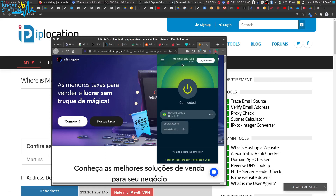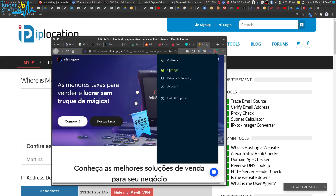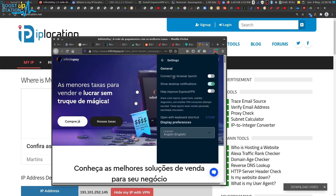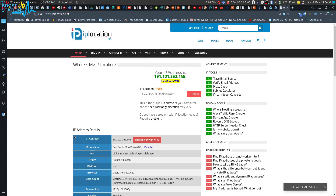If you click on the ExpressVPN extension and go to the menu and click on Settings, you can see an option called 'Connect on Browser Launch.' Turn this option on so that whenever you run this browser it will automatically connect you to the VPN for the whole operating system. This is a good setting you must turn on. Even after closing the browser where I made the connection, it is still connected in the other browser.